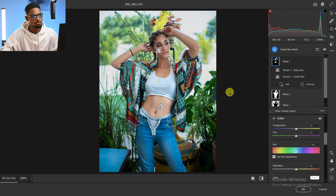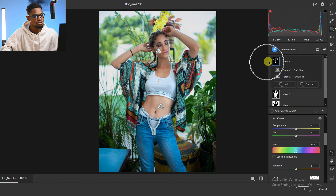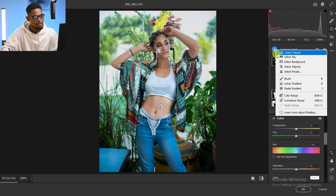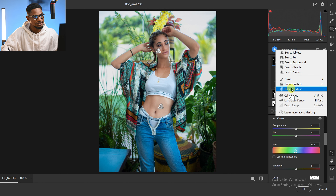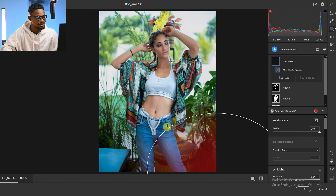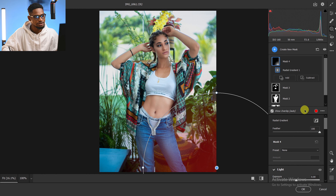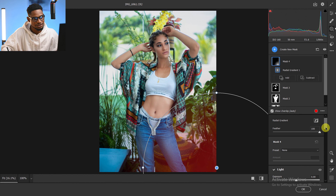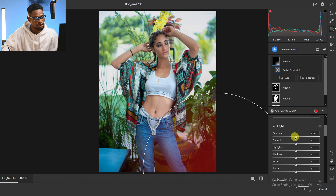Next, I'm going to come back to Mask and create a Radial Mask. I just want to darken a specific part of the image a little bit, so I'll come down to Light and reduce the exposure of that particular area.